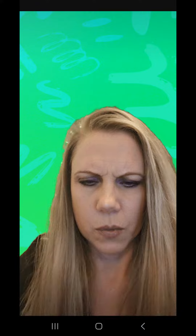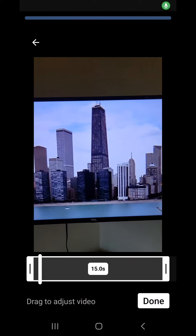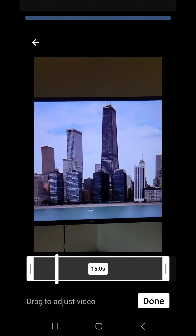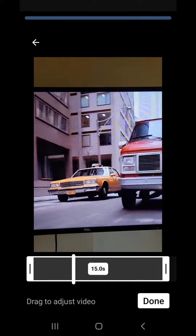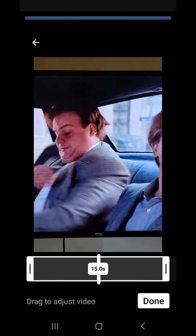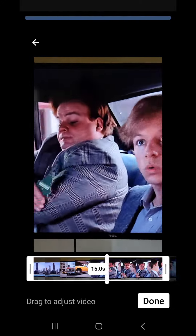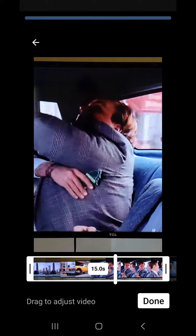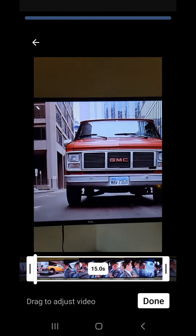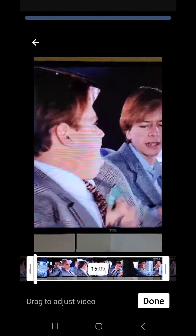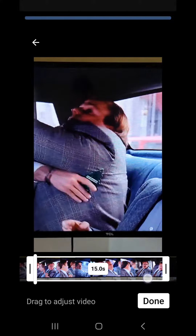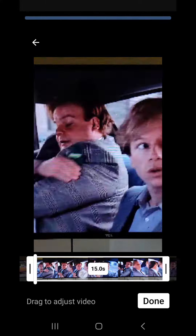We're going to select this one just because it's funny. You can see that it brings up a timeline at the bottom. I've chosen a 15-second YouTube short, and this gives you the opportunity to move to whatever point in the video you want to talk about.